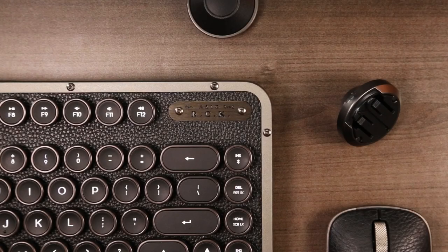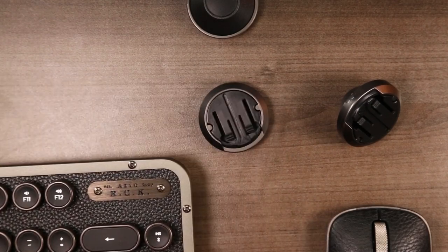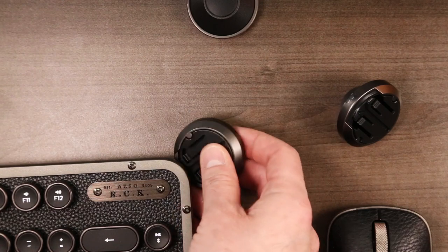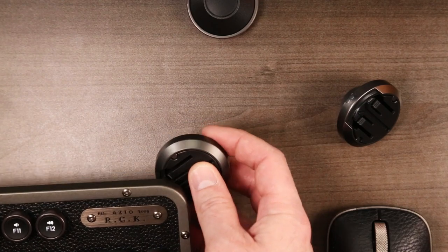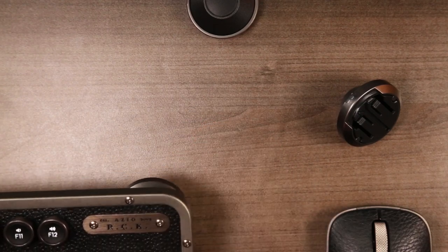With the keyboard, I find that over time, the back feet have started to detach if I slide it across my desk. Not a big deal, but worth noting.